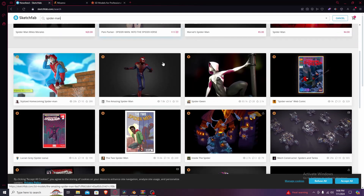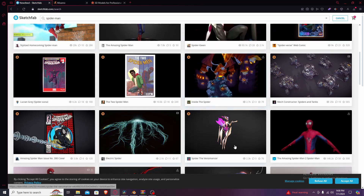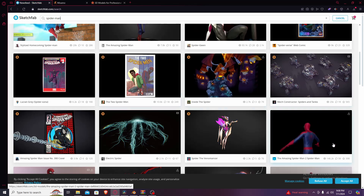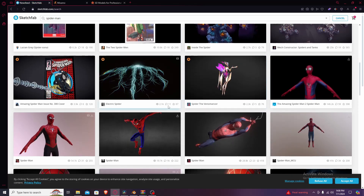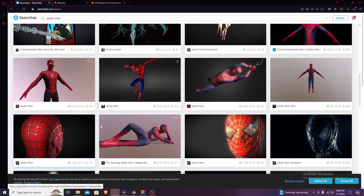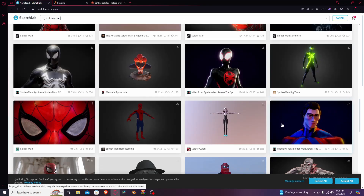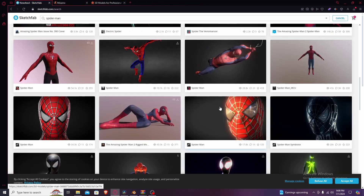Everybody loves Spider-Man. I'm gonna scroll down — there's gonna be a bunch of random stuff. The ones you need to look for are the ones in a T-pose, those are the ones you're gonna be downloading. I already chose this one because in my opinion it's the most versatile and easiest to use. There are other ones too — you got this one, this one in the corner, and even one from Blender.